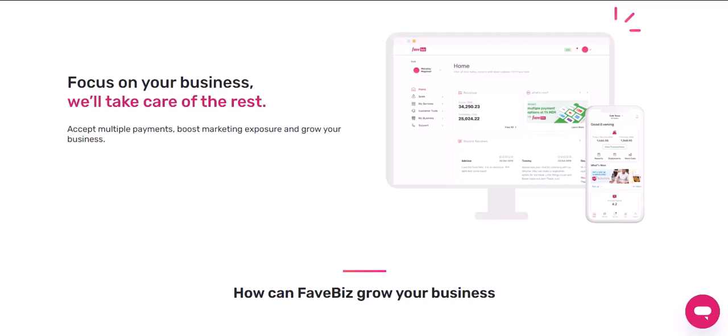Step 3: Set up your payment methods. Once you've added products to your store, you can set up your payment methods. FavePay supports a variety of payment methods, including credit cards, debit cards, bank transfers, and cash on delivery.